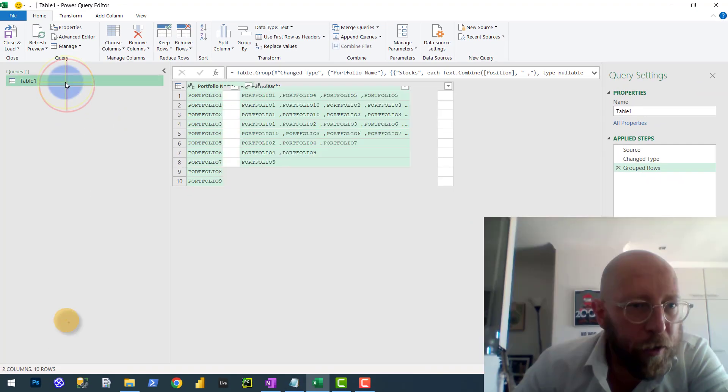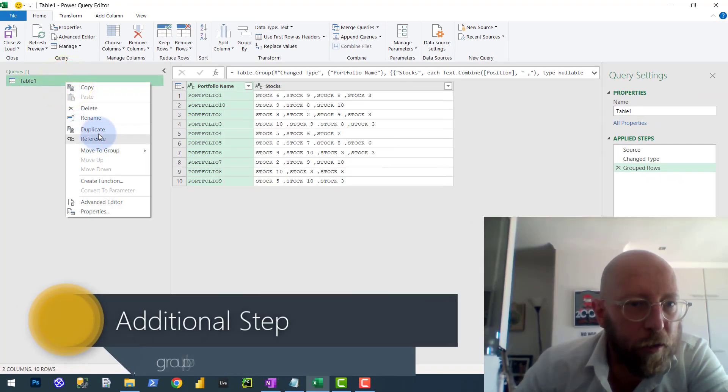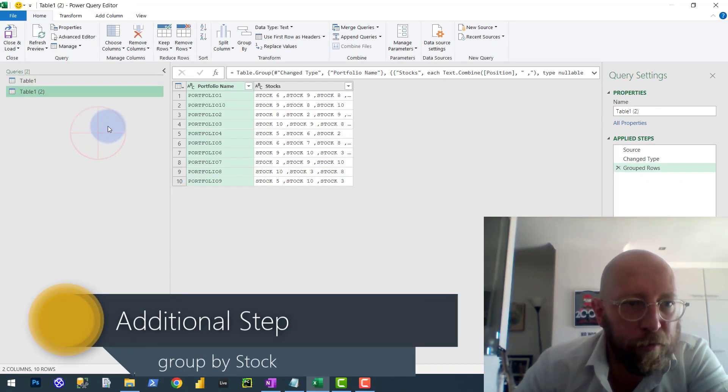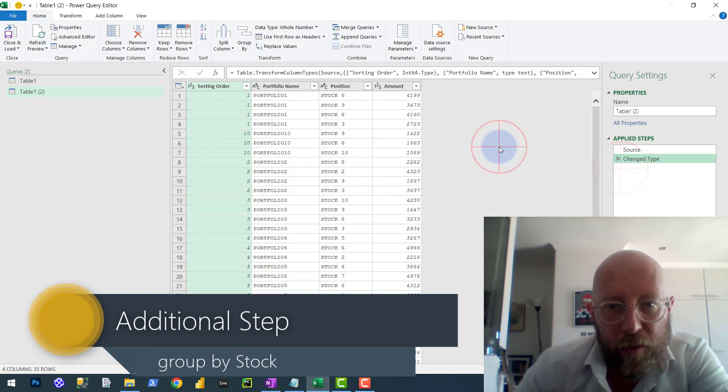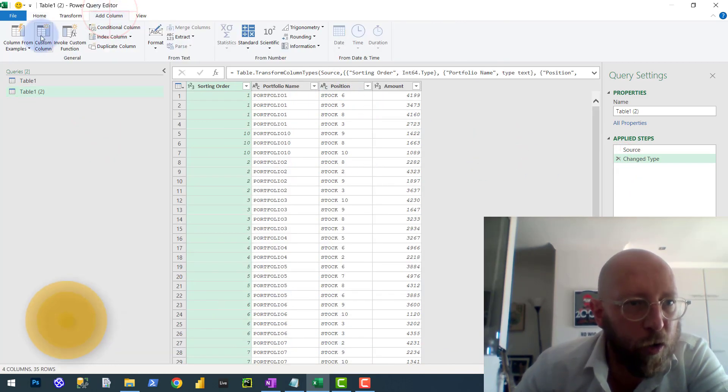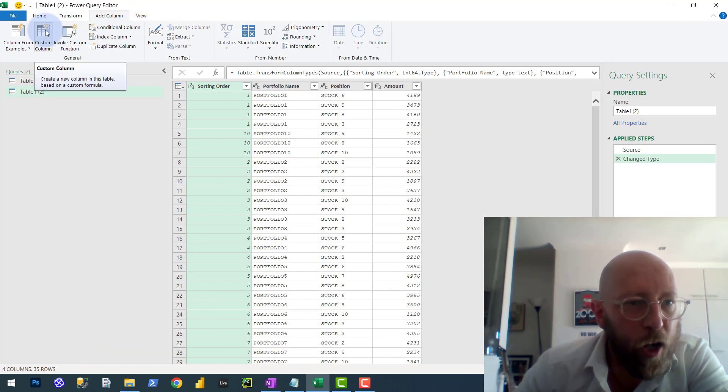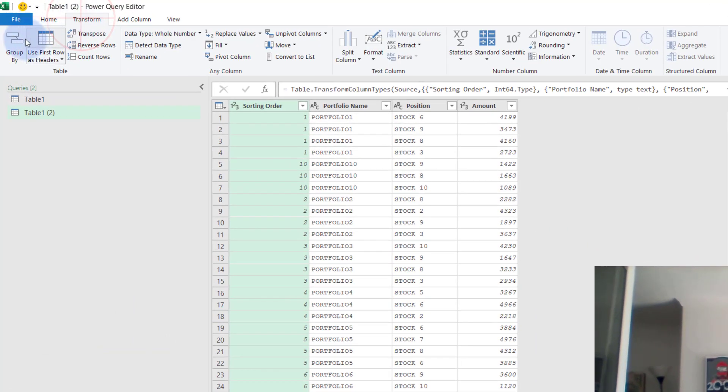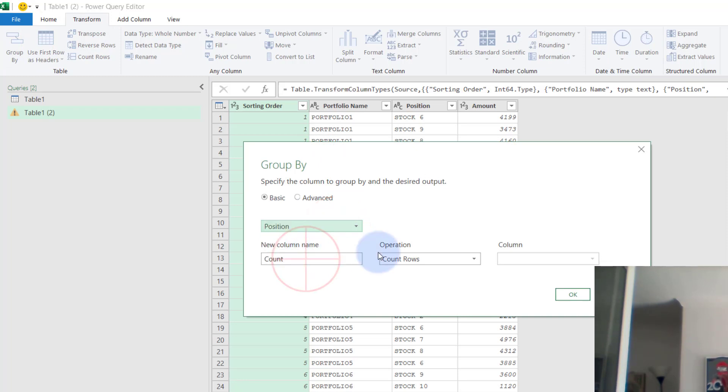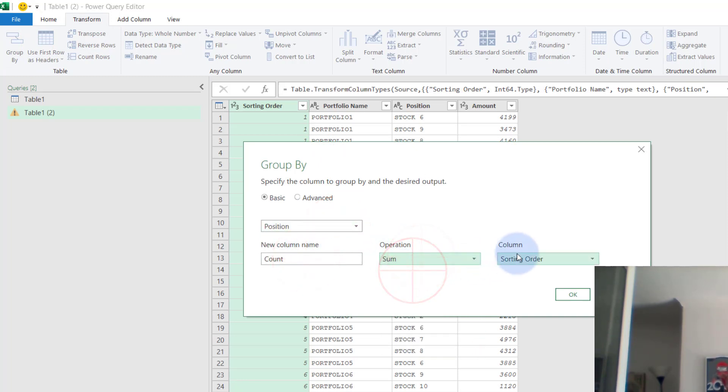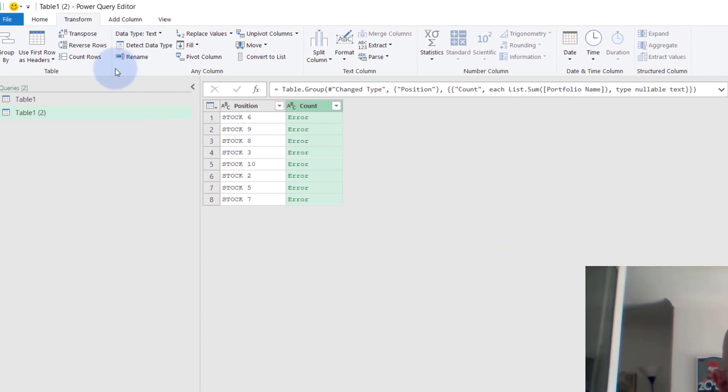But let's say for instance, I want to do the opposite. Let's say we wanted to go the route of, let's just do that again. But I want to do it based on the stock. So I say group based on, keep on doing group by. I want to group it by the position, the stock, and I want to do a sum of the portfolio name, which is going to break.